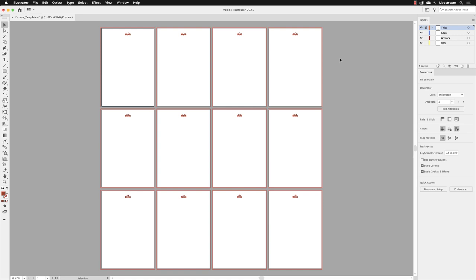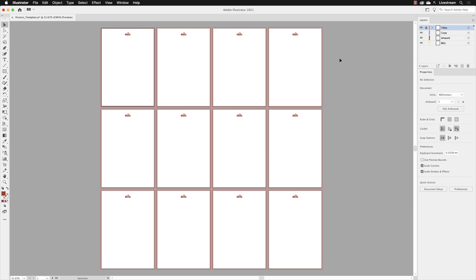When Illustrator generated this document, it added twelve artboards very close together by default. This is problematic because artwork doesn't always live exclusively on the artboard—it may run off the edges. It wouldn't be helpful to have artwork from artboard one running onto artboard two, as it would appear in export and print. Every artboard needs a generous amount of room around it.